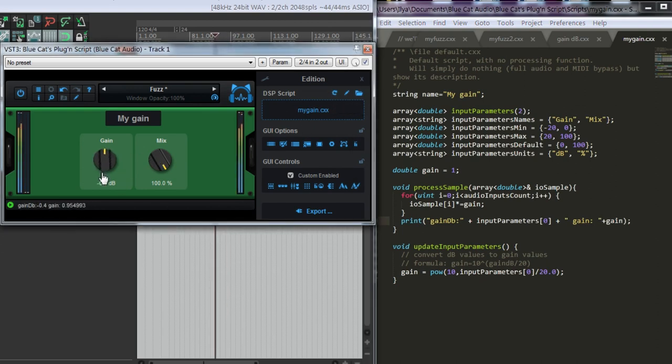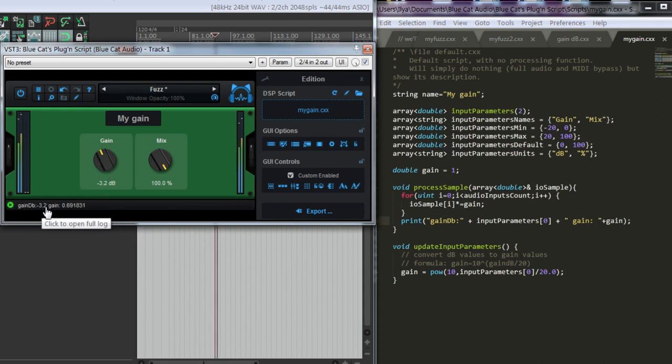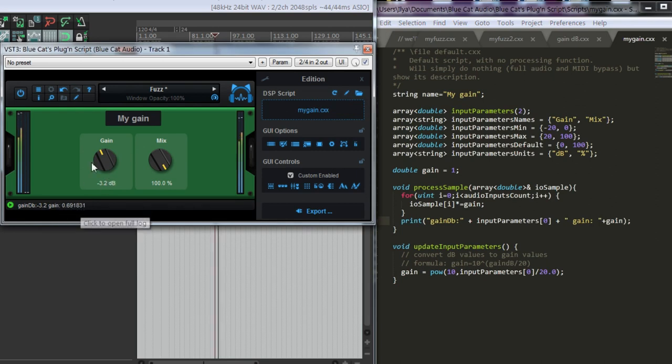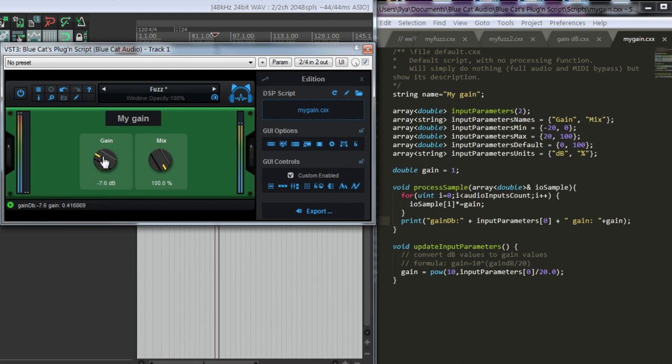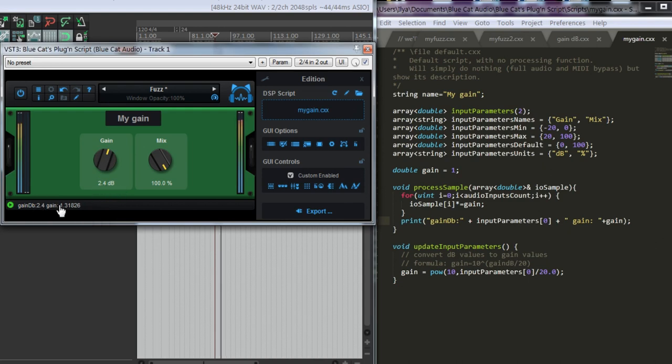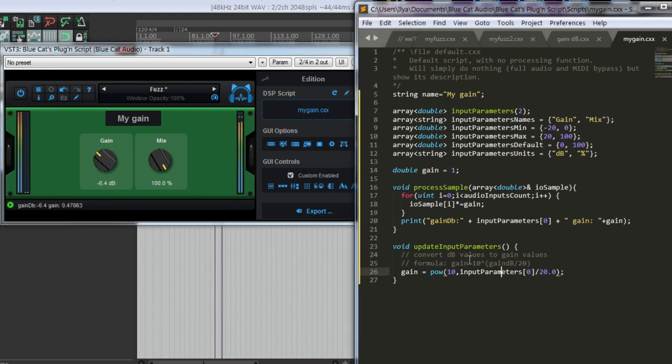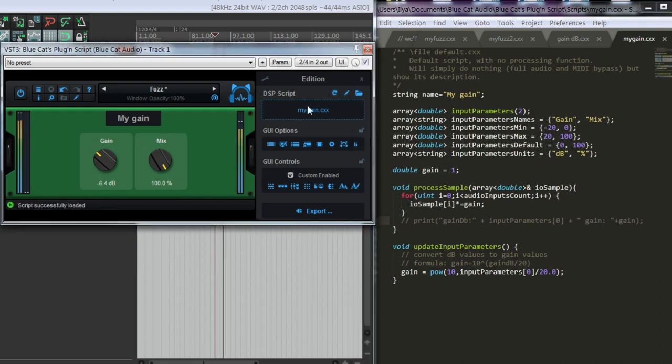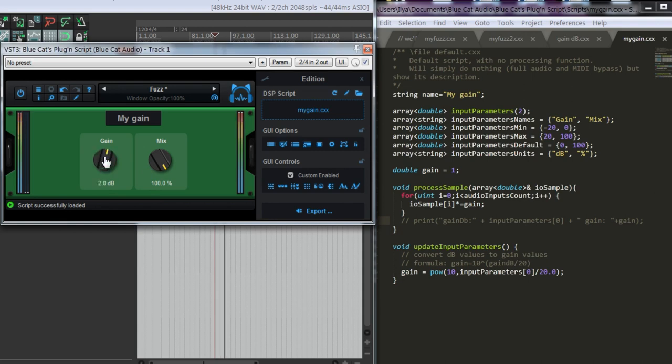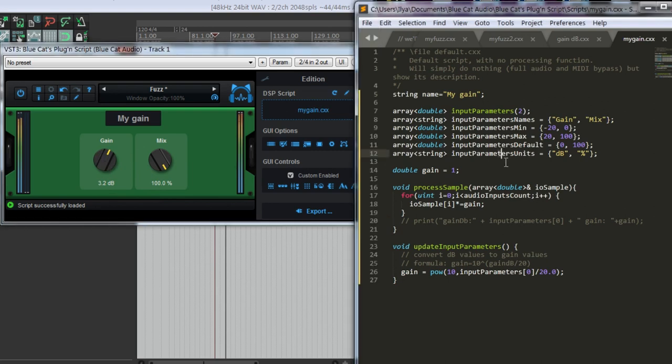Wow, this is loud. You see, we have in decibels minus 3.2 and in absolute values, this is the value that we are multiplying our samples by. If we have plus 2.4 decibels, the gain is this. We have to remove this print function to avoid really big logs.